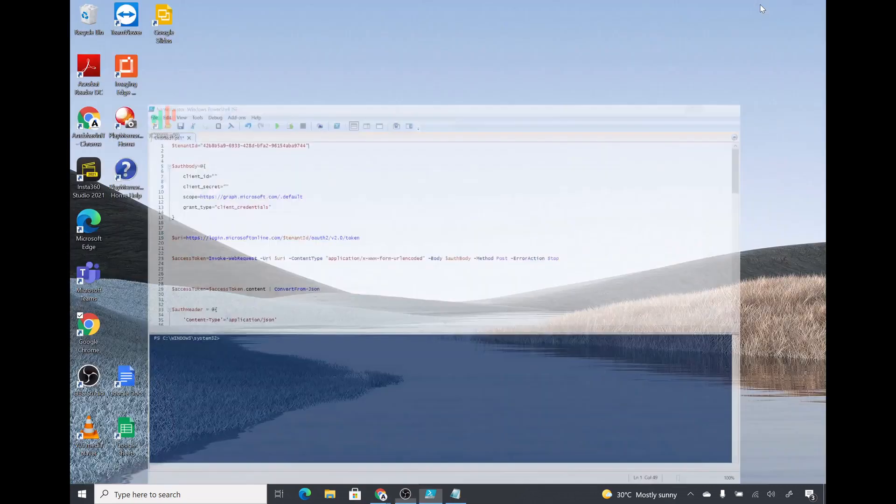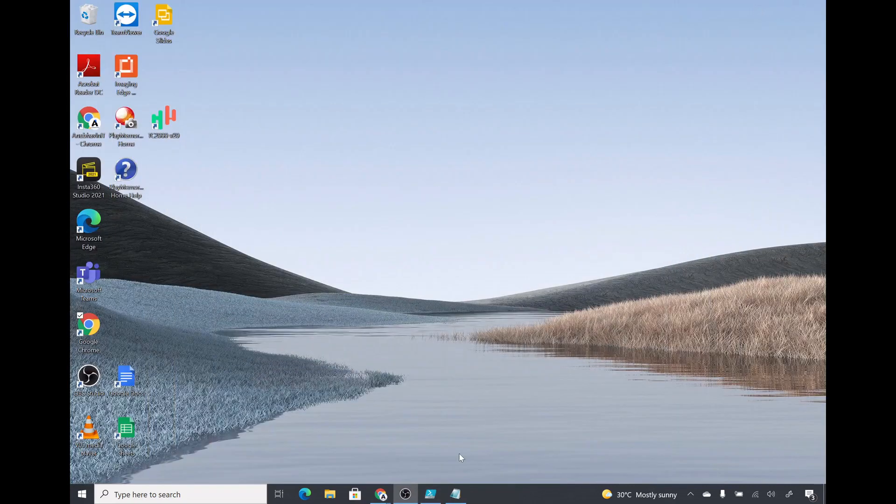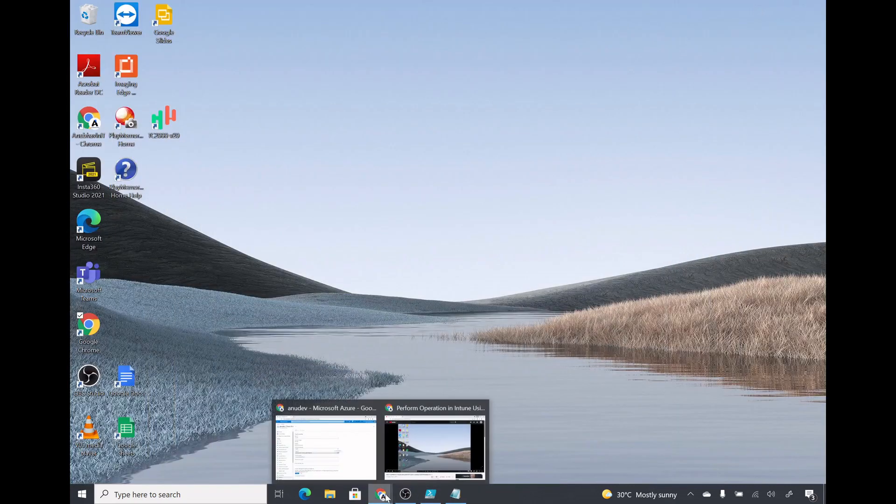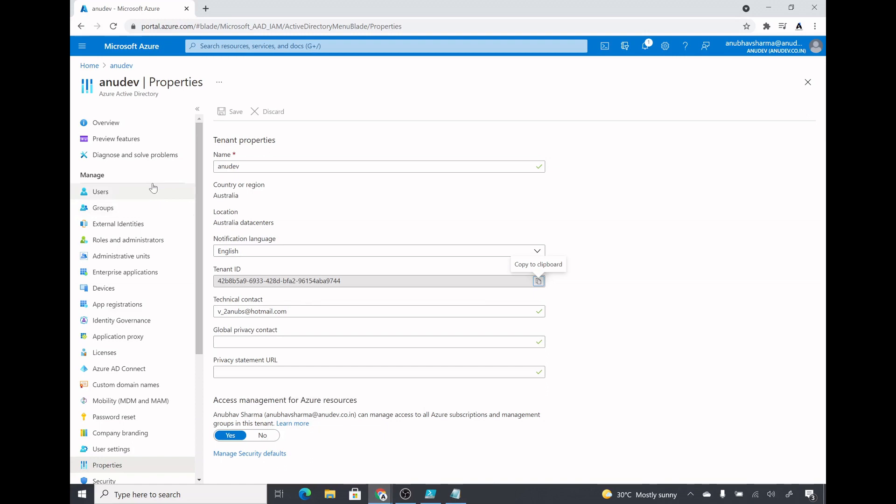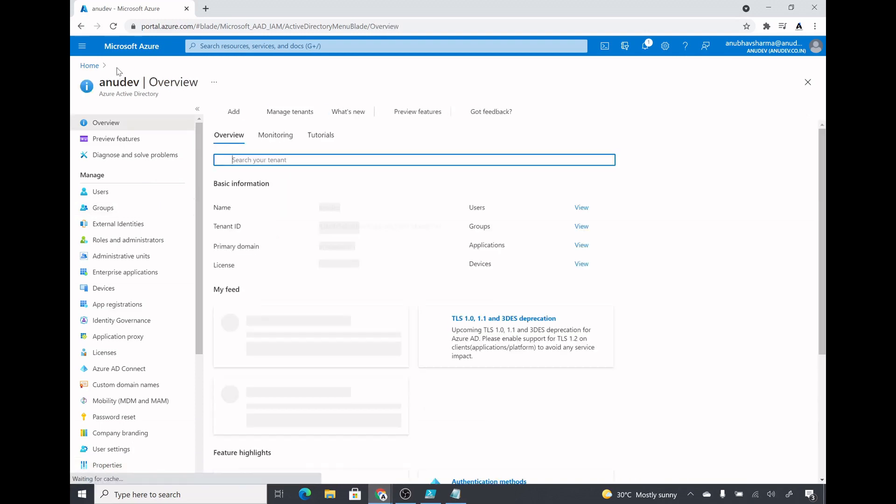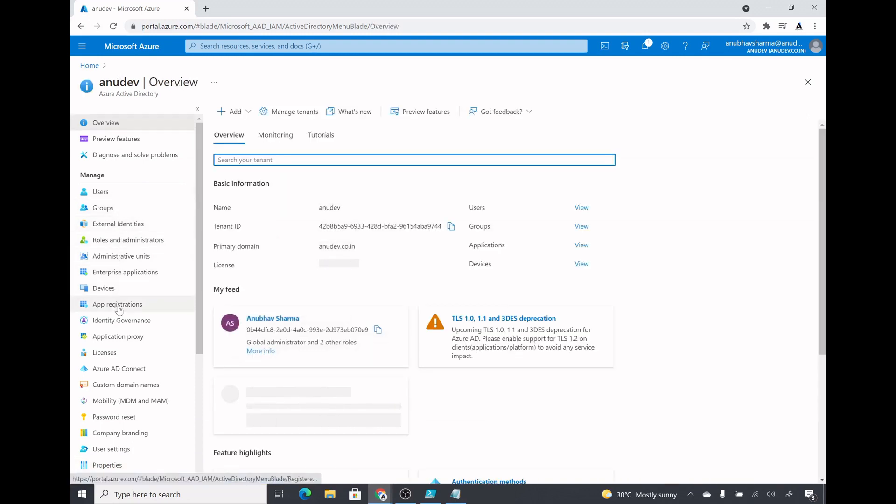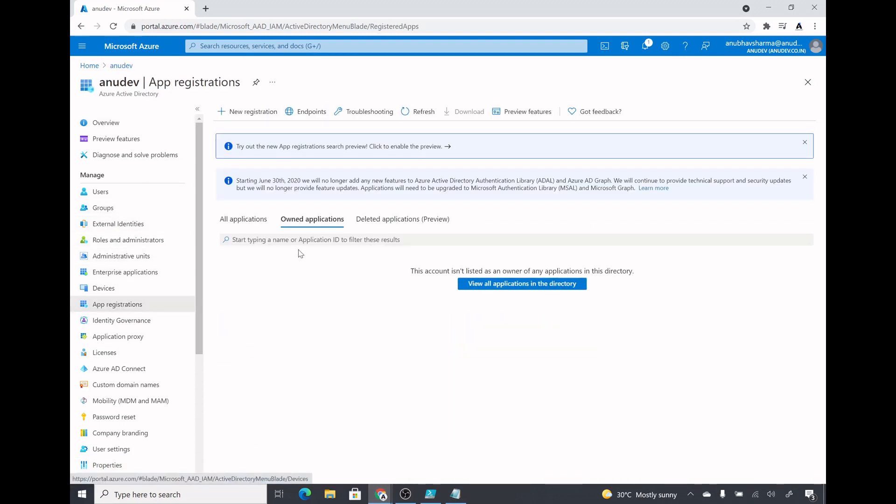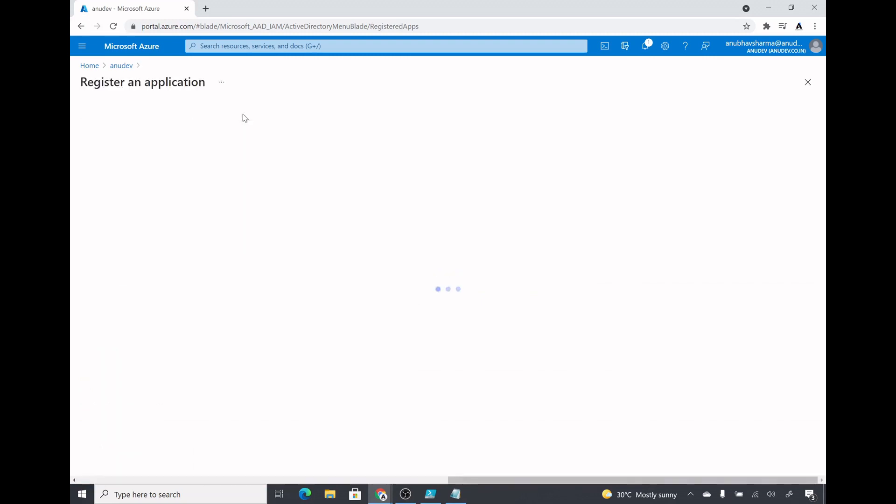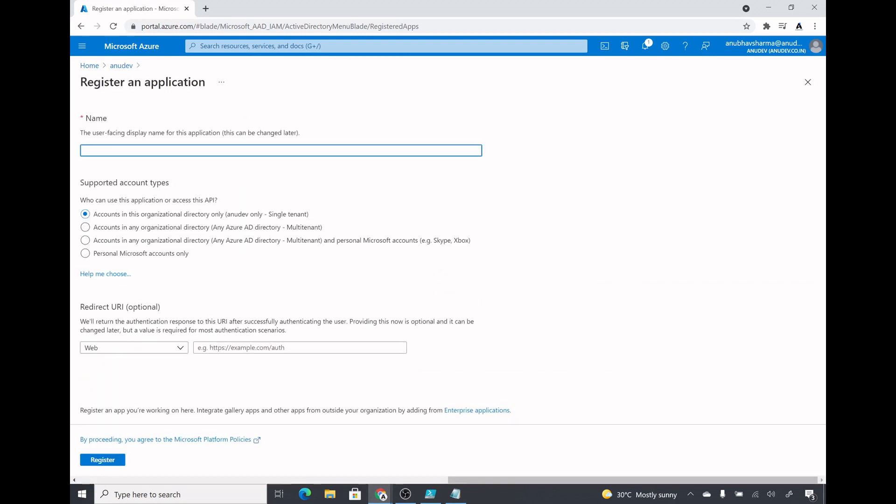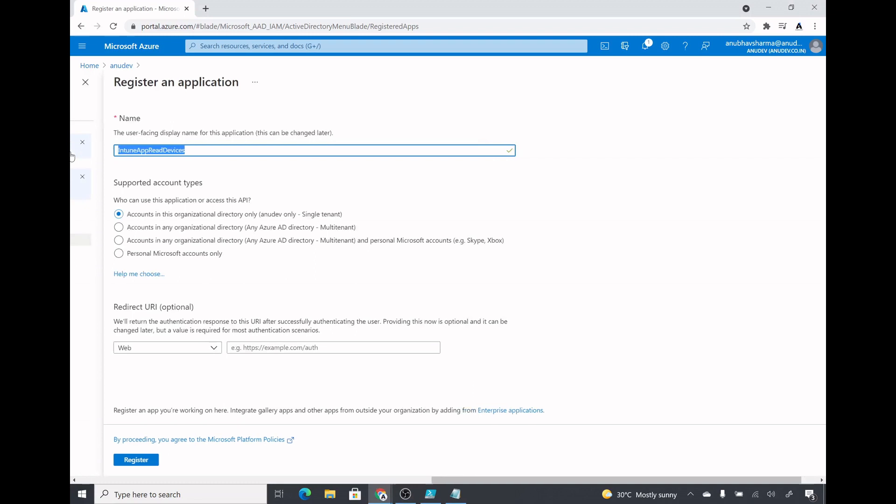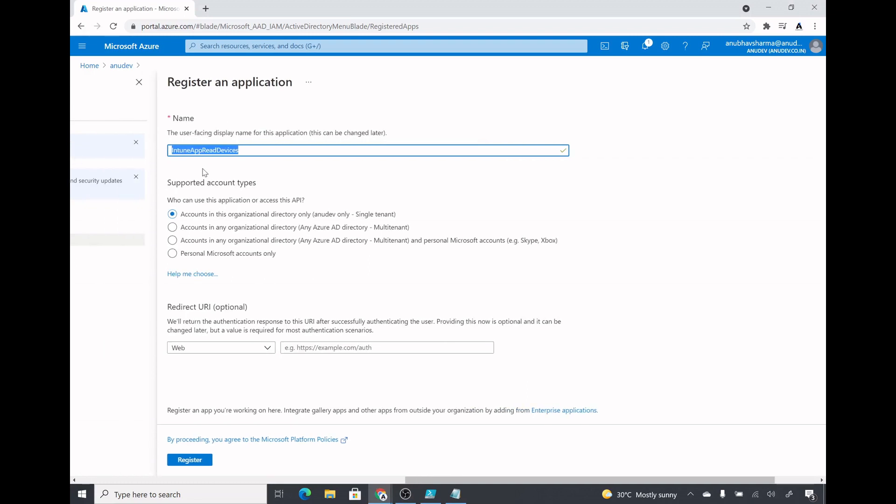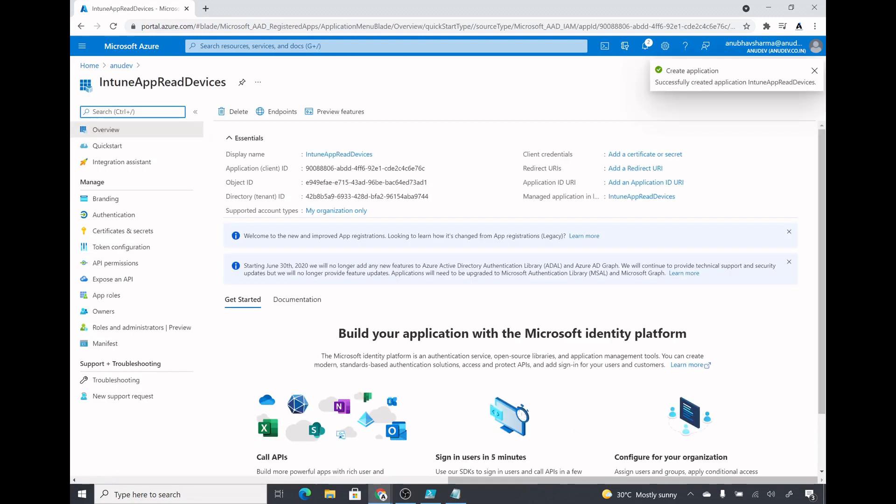Now let us create the application which we will use to connect to Intune. For that we will go in our Azure AD, go under app registration, click on new registration. Here we will specify a name - I have specified this name Intune app read devices, you could type in anything. We will leave all the options as default, won't specify anything in the redirect URI, and click on register.